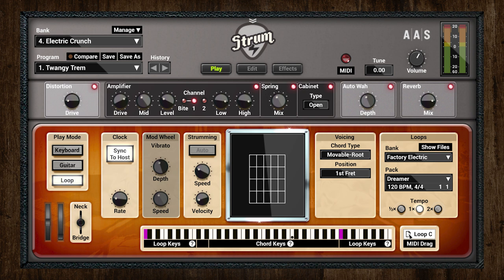We're going to start off by looking at Strum Session and the three different play modes, which is a really important feature. After that we'll move on to Strum GS2, which contains everything from Strum Session plus a load of added features, further editing tools, and new preset banks — so lots to explore.